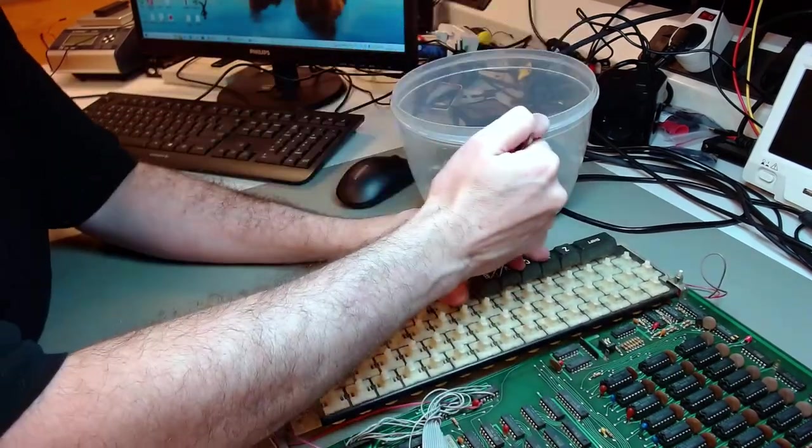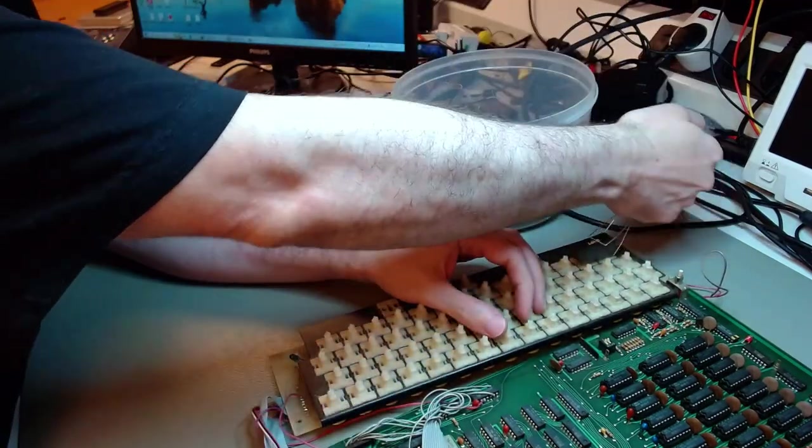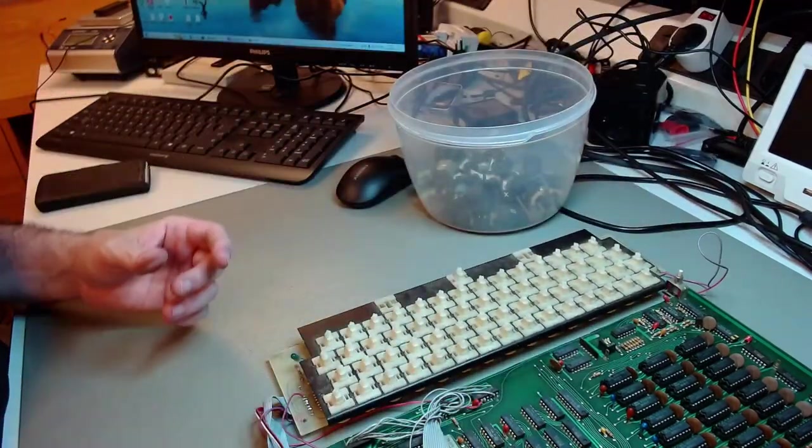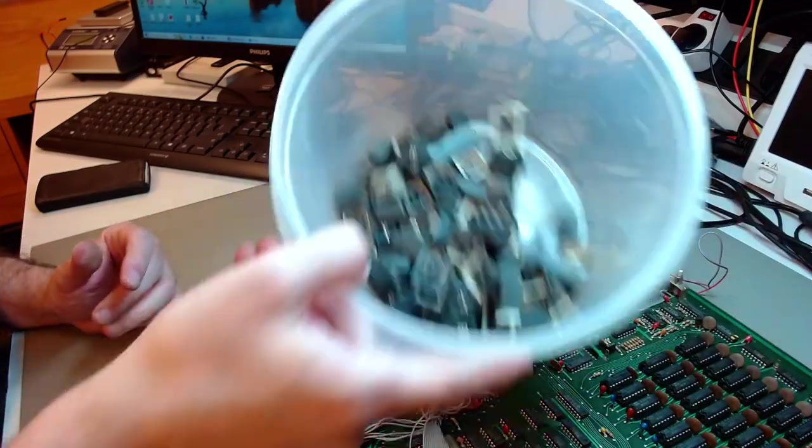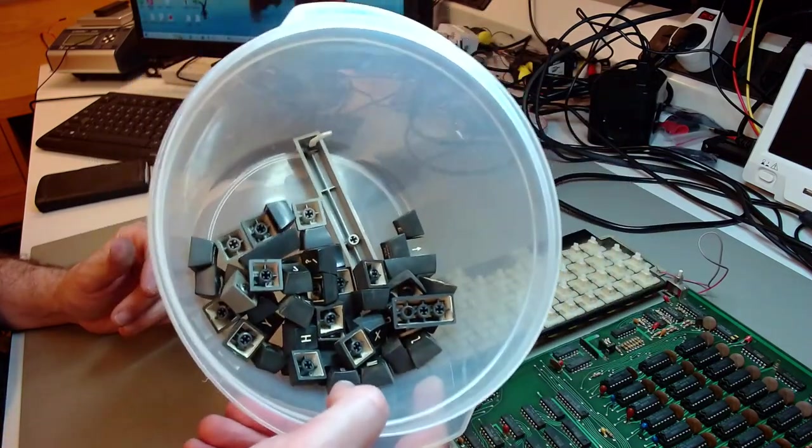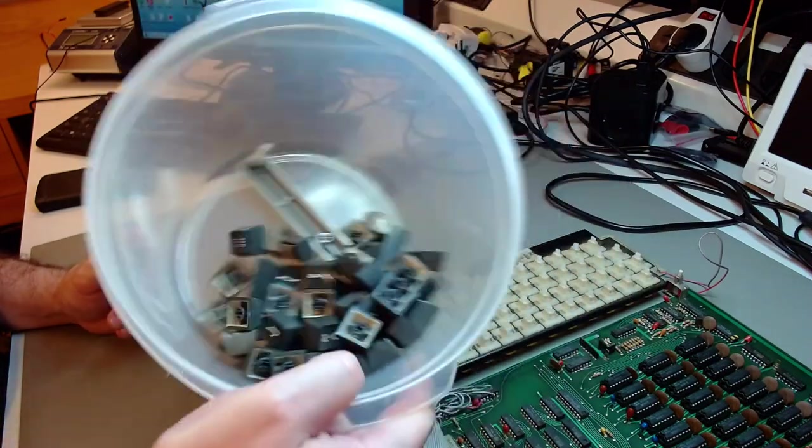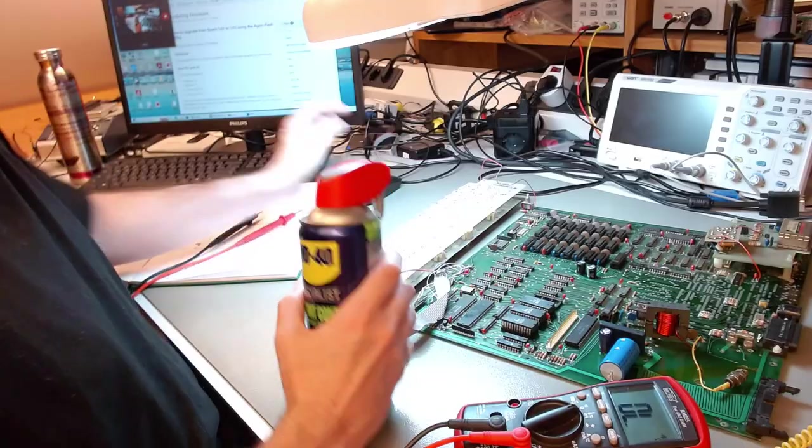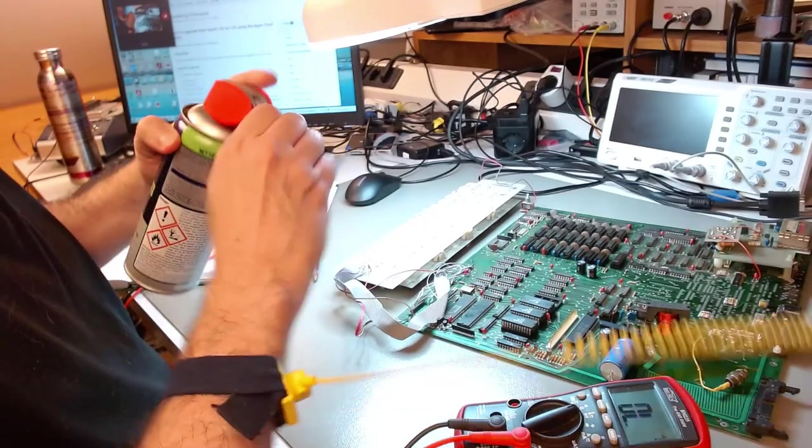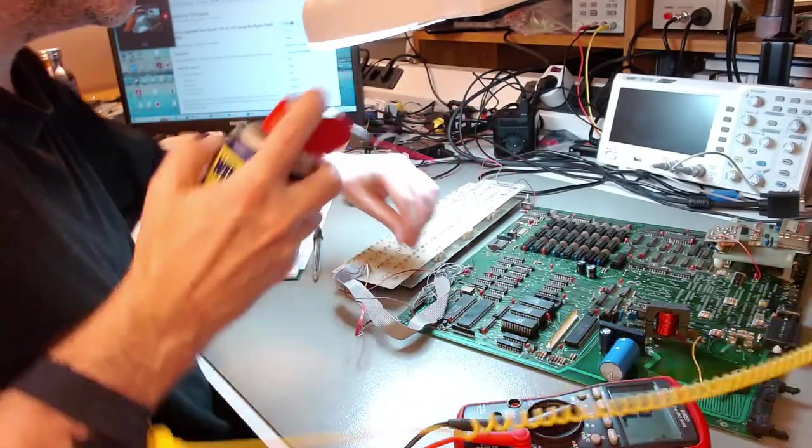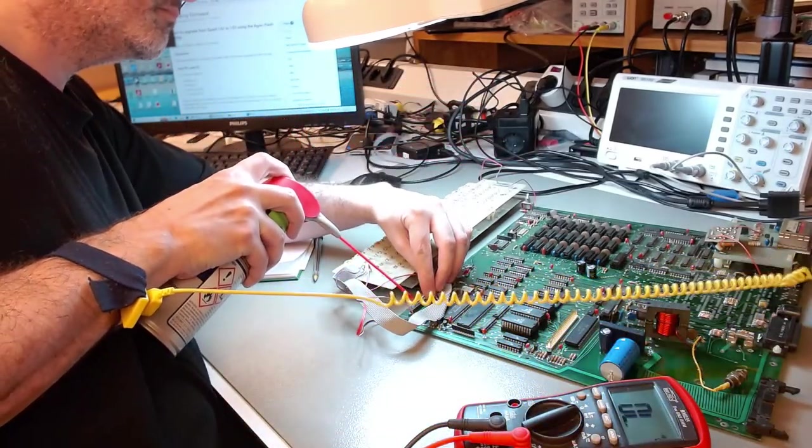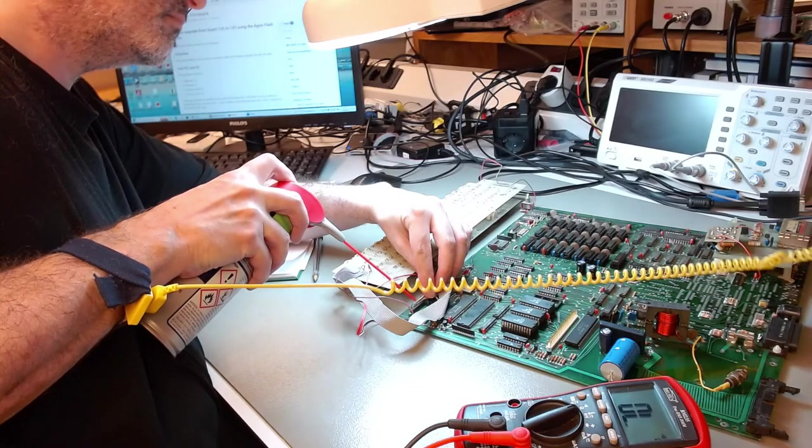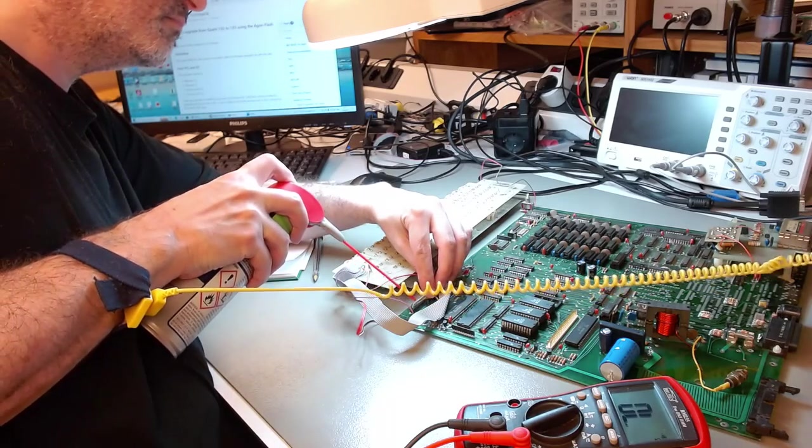I also, now that I have access to the main keyboard plate, I'm going to wipe off the dust and clean it with IPA. So that will go to a bath off-camera and now I need to document all of those bodges on that flat cable that connect the keyboard to the motherboard.